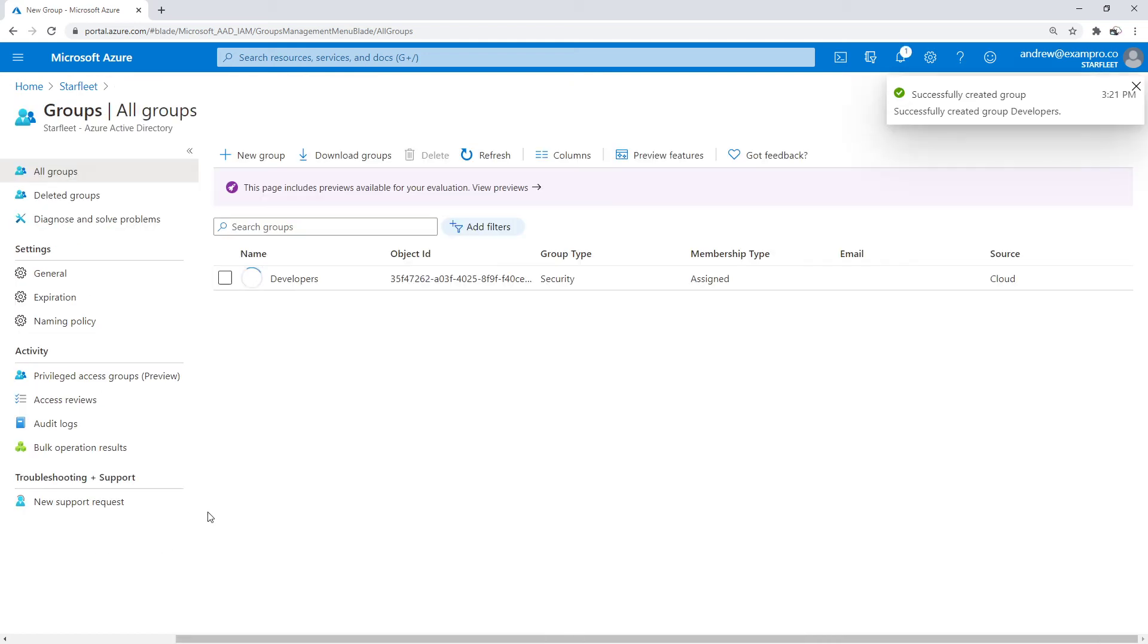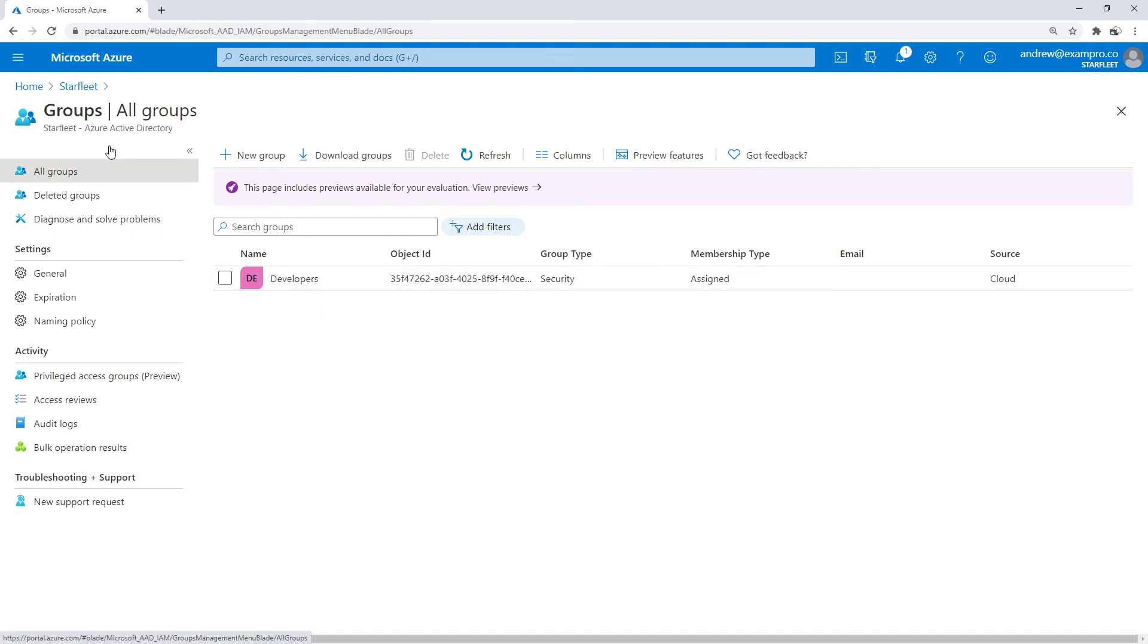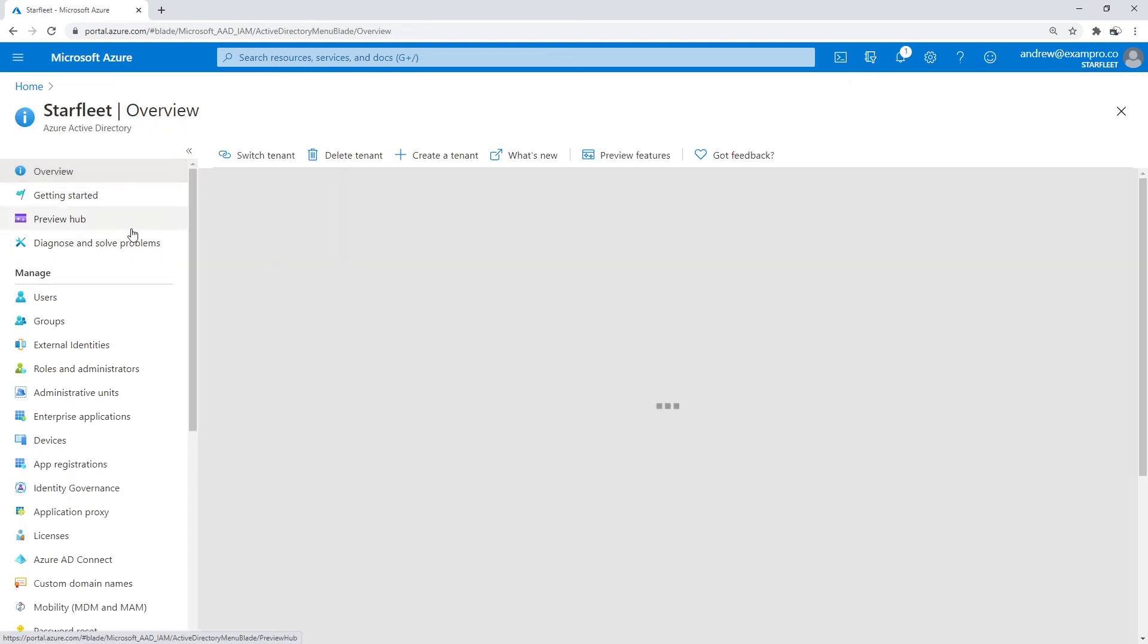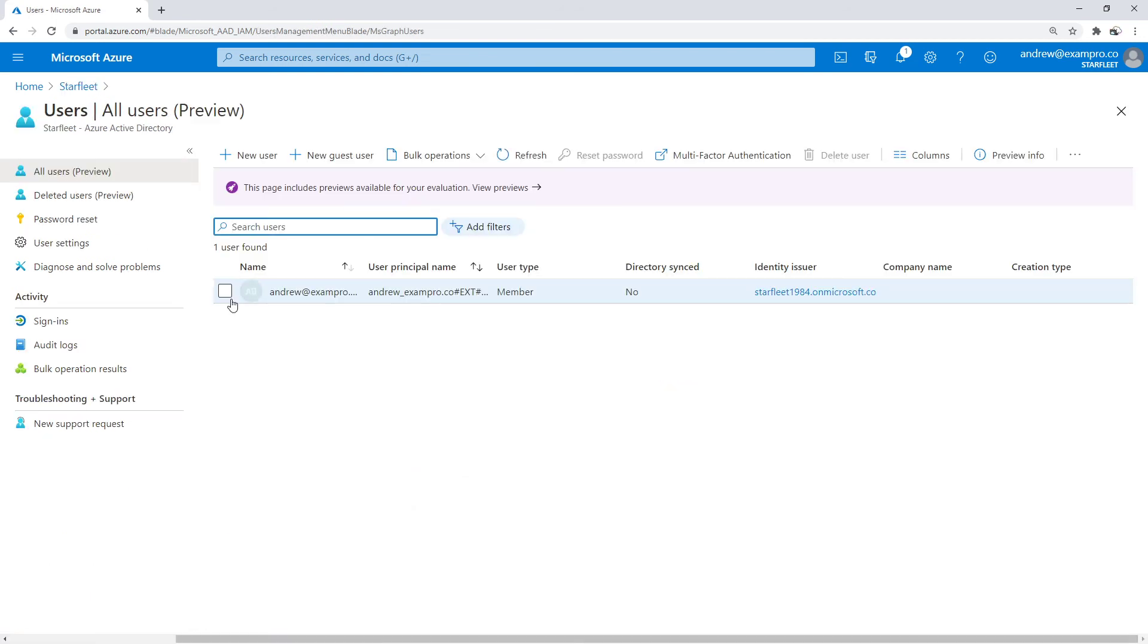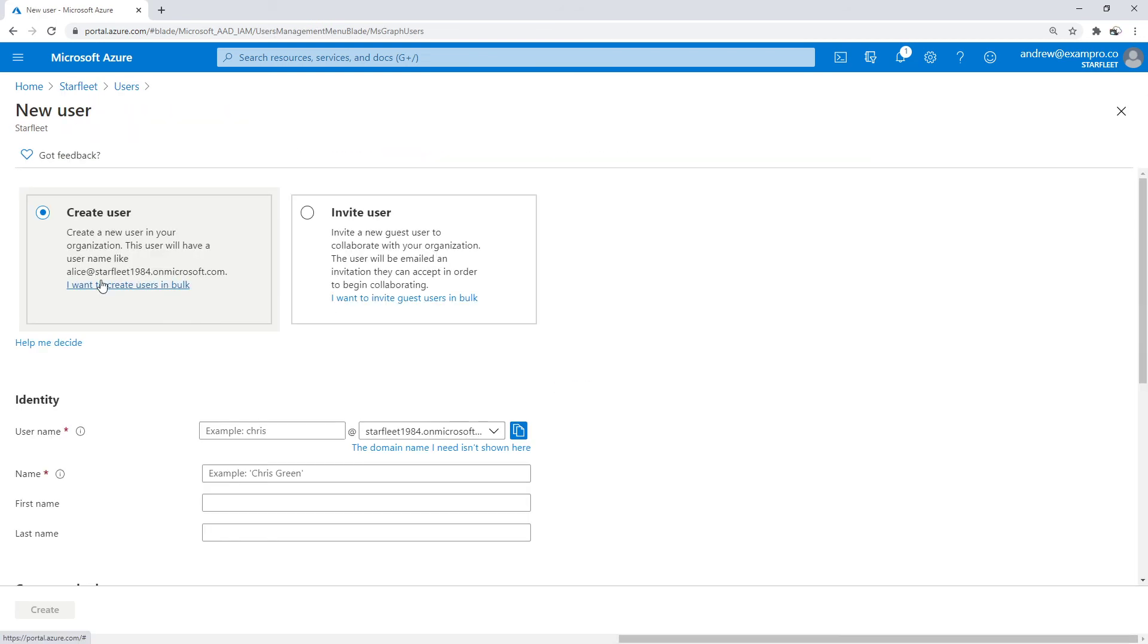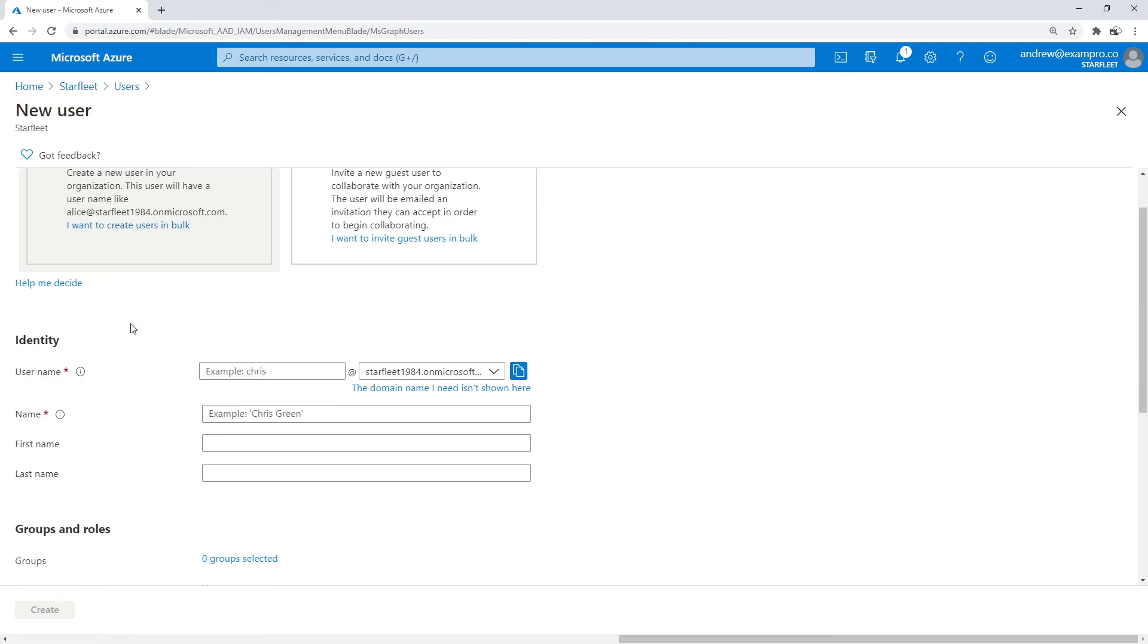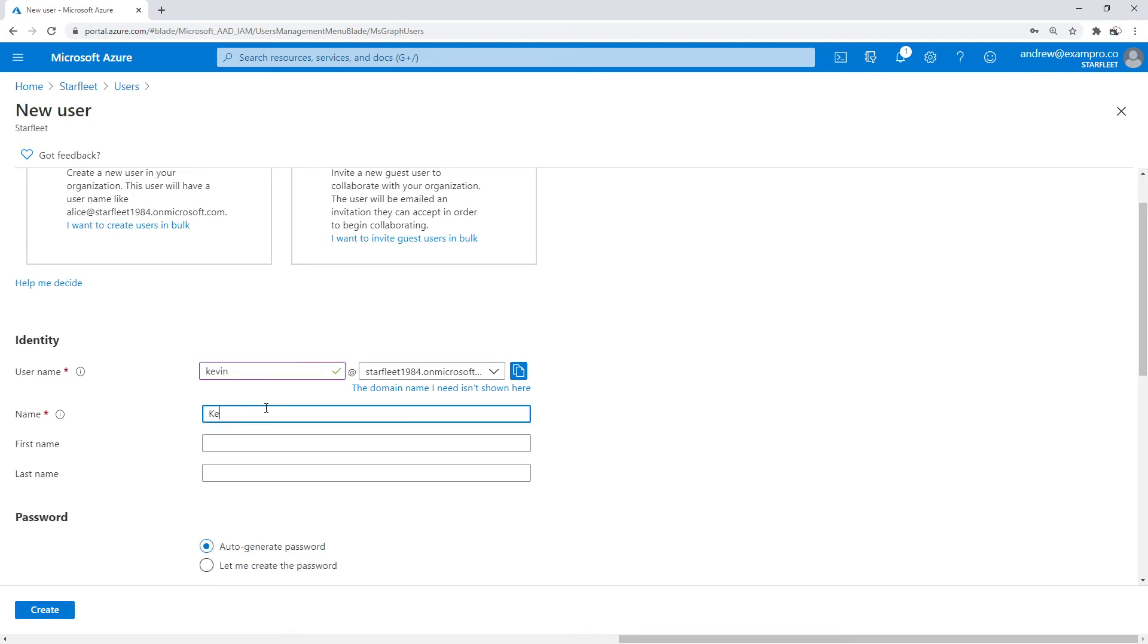All right, I'll go ahead there and create that group there. And now that we have that group, let's make our way over to users. So we'll go back here, I'm going to make myself a new user. And on the top here we'll go here and we'll name this one Kevin. And we'll have that lowercase. And we will call them Kevin Uxbridge.